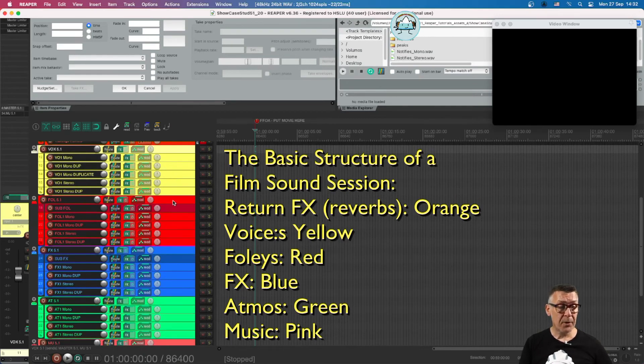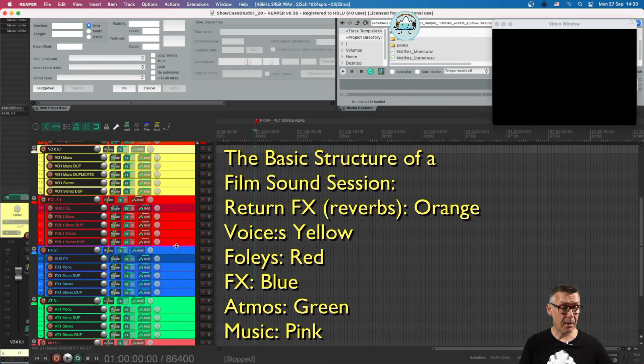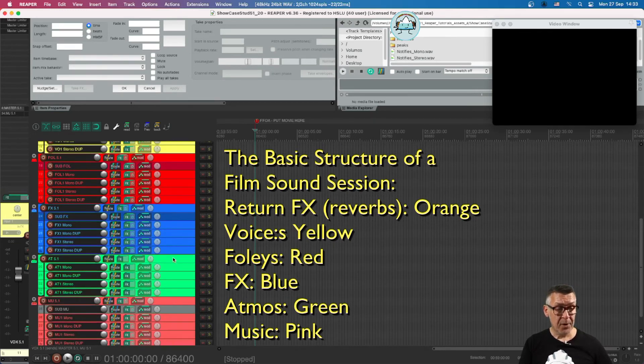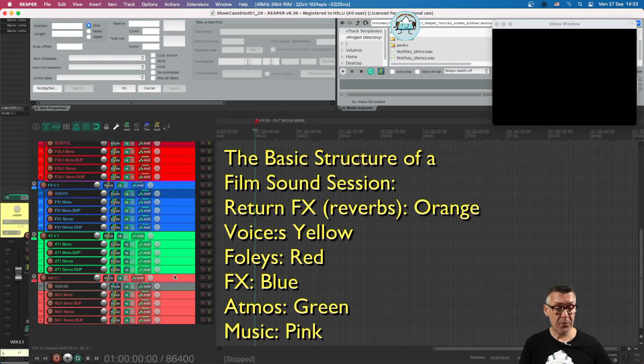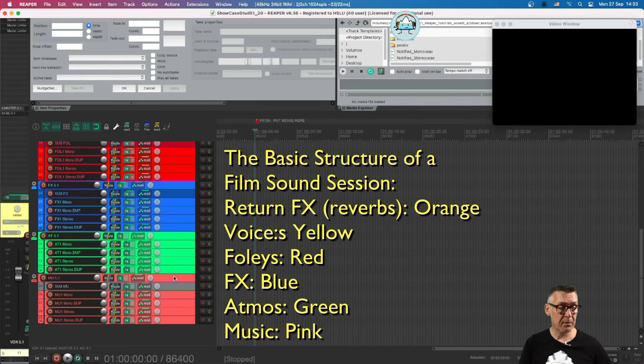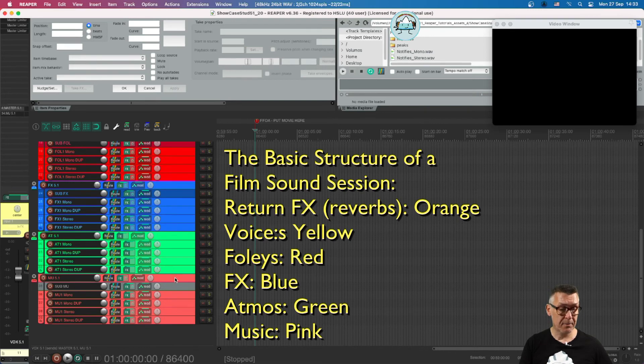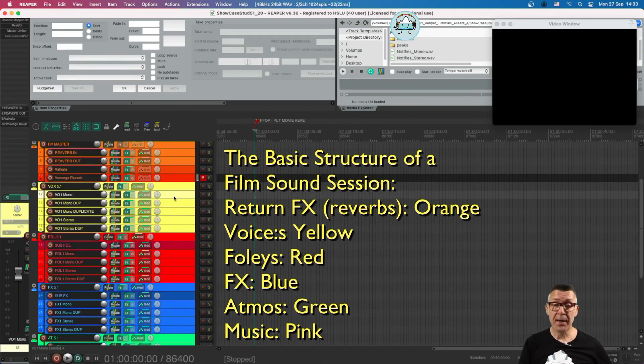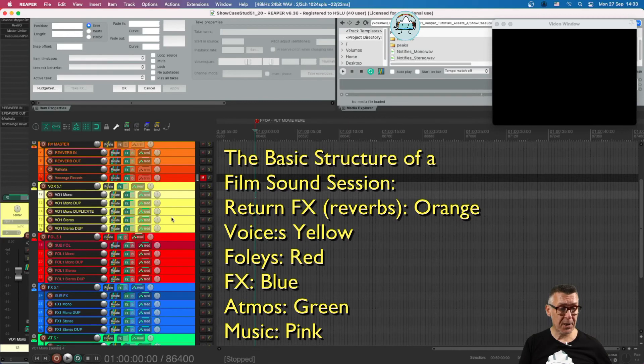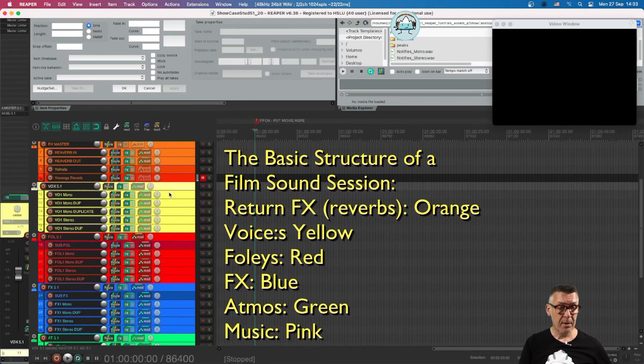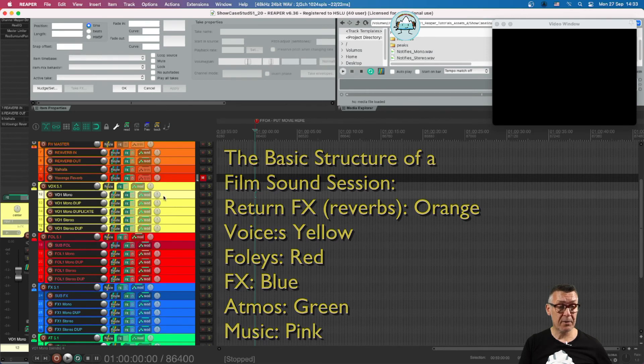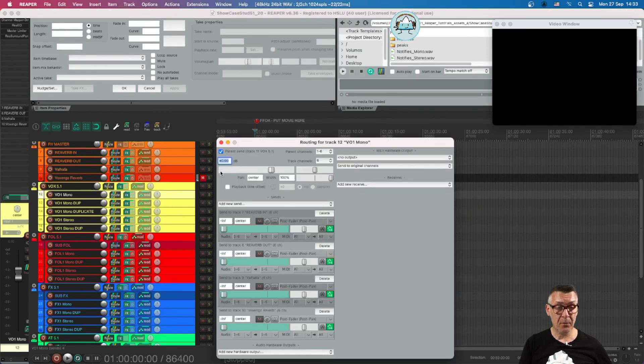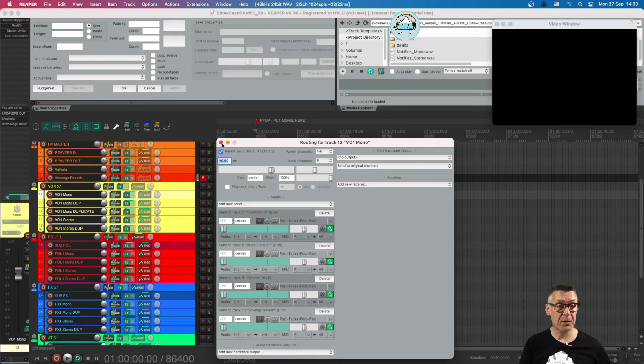We do the same for the foleys on red tracks, for the effects on blue tracks, for the atmos on green tracks, and for the music on pink reddish tracks. We put some mono tracks and some stereo tracks in all of the folder tracks. All these tracks are sent in the routing to the parent, which is the folder for all 5.1 vocals.